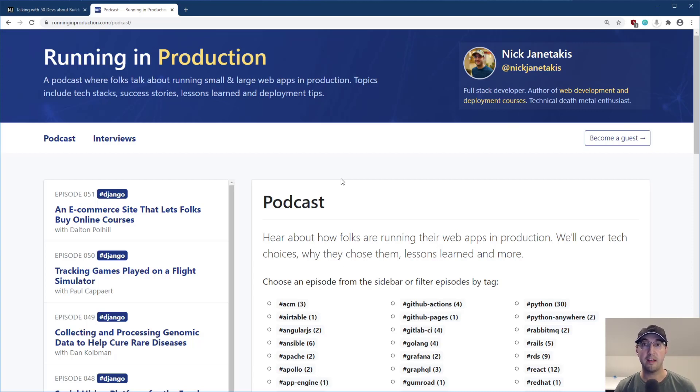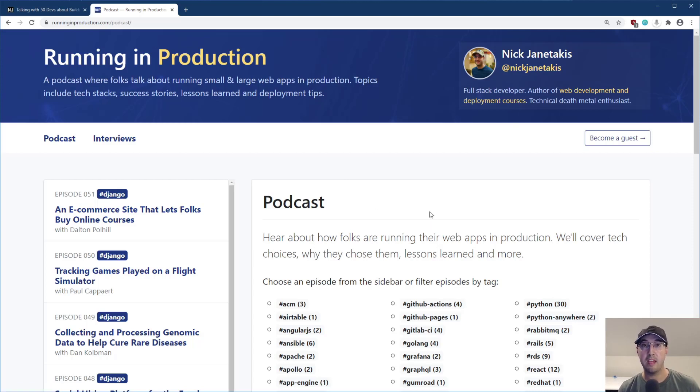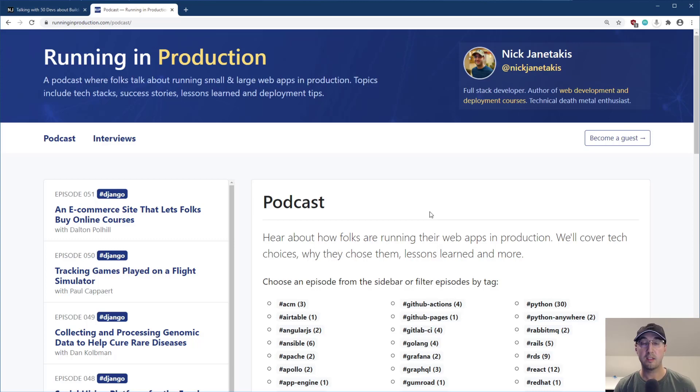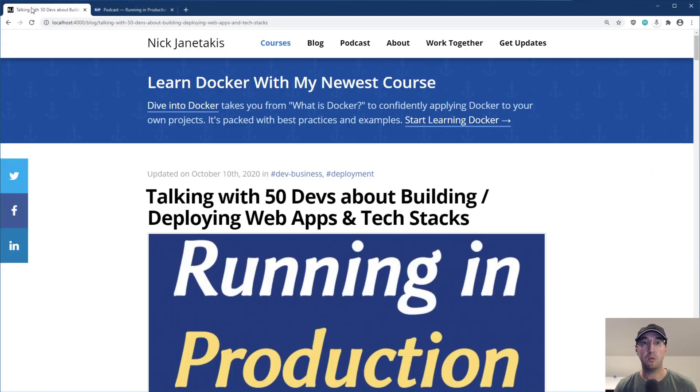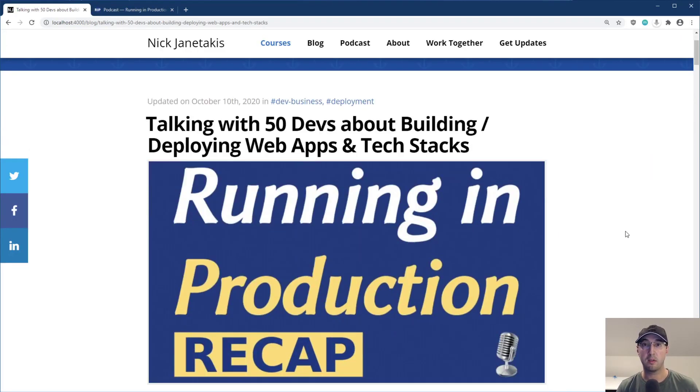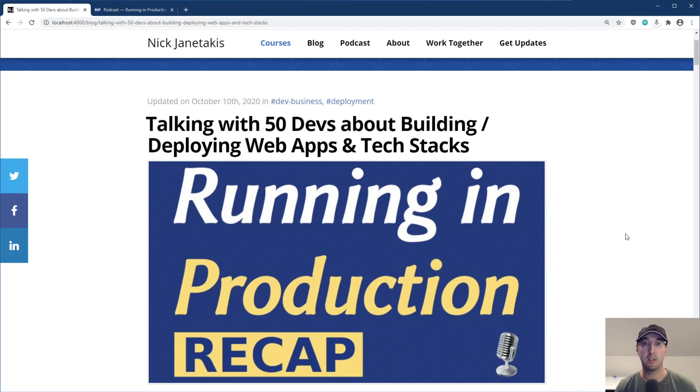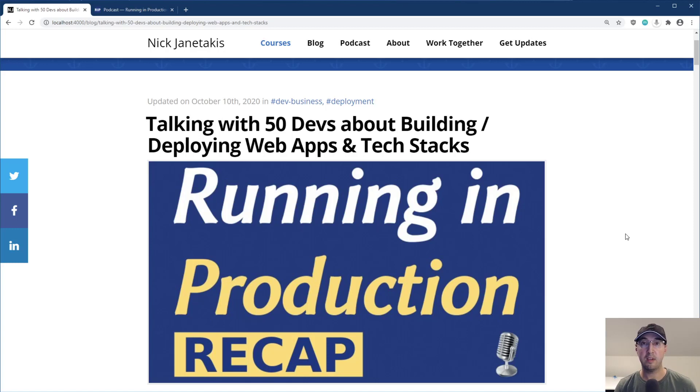So check this out. For the last 11 or so months, I've been running a podcast called Running in Production. And every week I talk to a new guest and they talk about how they've built and deployed some type of web application. So I thought it would be kind of cool if I were to write an article on my blog, basically just doing a recap of all of those episodes, picking out what were the most popular technologies and best tips and lessons learned.